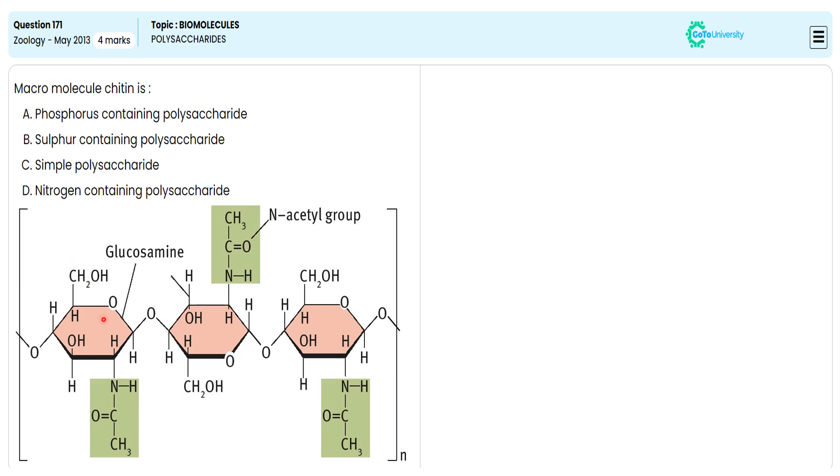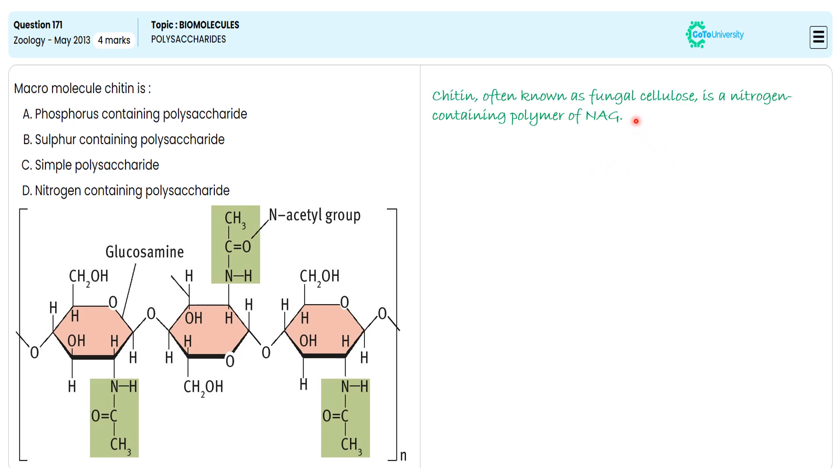With this specification, we are giving detailed notes of this molecular structure for future reference. Chitin, often known as fungus cellulose, is a nitrogen-containing polymer of N-acetyl glucosamine. So we'll choose option D as the correct answer.